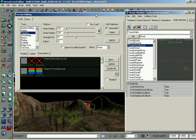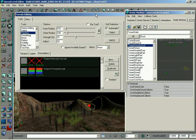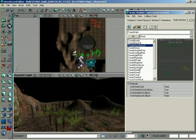Alright, in this lesson here, what we're going to be doing is going through some of the final properties that you may find of interest while working with terrain.